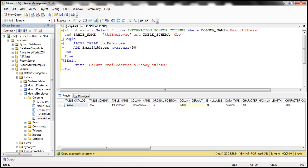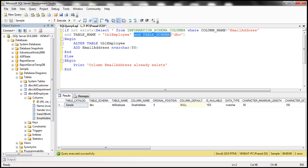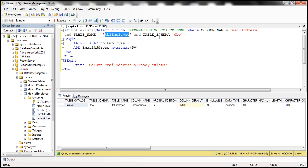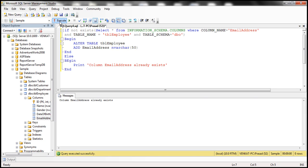If the column email_address doesn't exist on table tbl_employee, only then add that column. Notice there's also a condition on table_schema, which is important if your SQL Server has multiple schemas — in multiple schemas, you can have the same table name and same column name, and you don't want to alter a table in a different schema. If schemas aren't a concern, checking table name and column name is sufficient. This script is rerunnable — no matter how many times you run it, it won't throw an error.